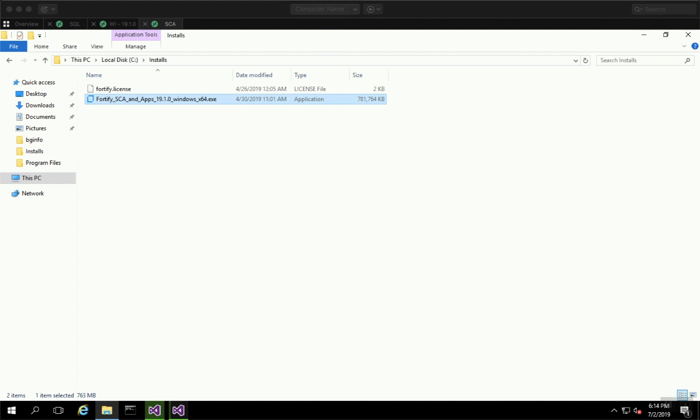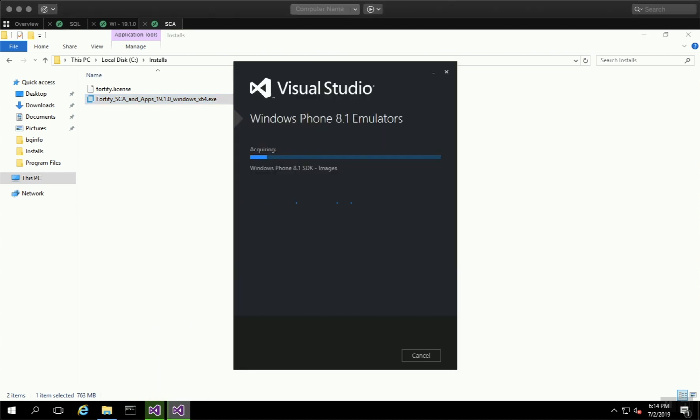In this video, I'm going to walk you through how to install Fortify SCA 19.1 and choose the option to install the Visual Studio plug-in.